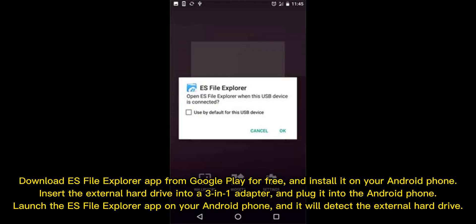Download ES file explorer app from Google Play for free and install it on your Android phone. Insert the external hard drive into a 3-in-1 adapter and plug it into the Android phone. Launch the ES file explorer app on your Android phone, and it will detect the external hard drive.